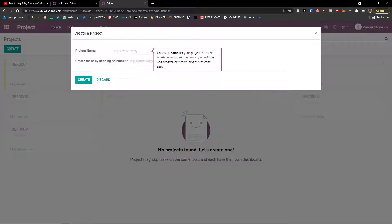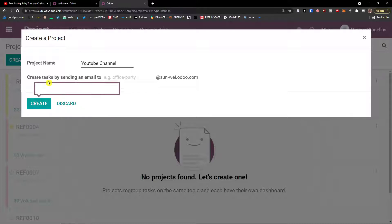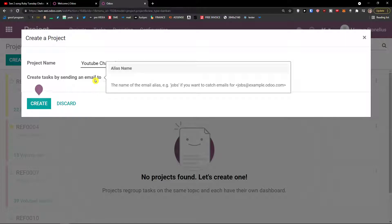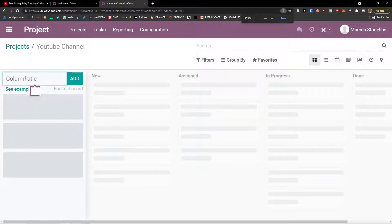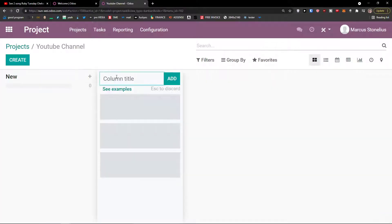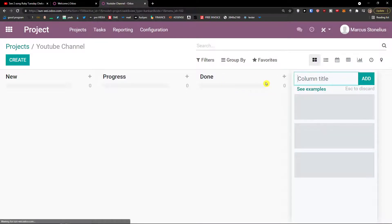Here you're going to have the project name. Let's say this is going to be 'YouTube channel'. You can see 'create tasks by sending email to someone' — you can add an email alias name if you want to catch emails. Let's click 'Create'. Now that we've created our first project, we can add column titles: New, In Progress, Done. So let's add New, click 'Add', then add Progress, and Done. I can also add 'Deleted'.